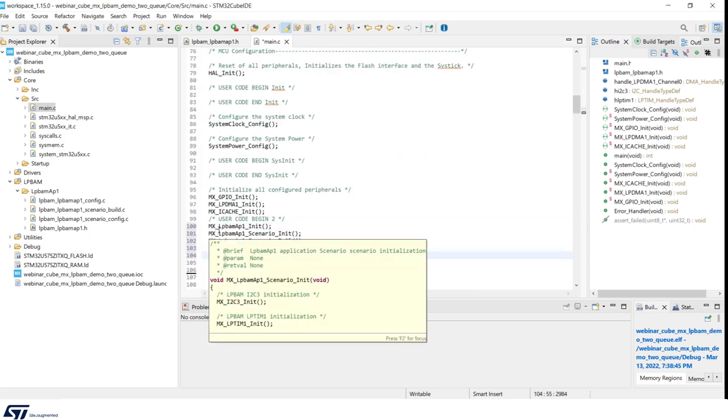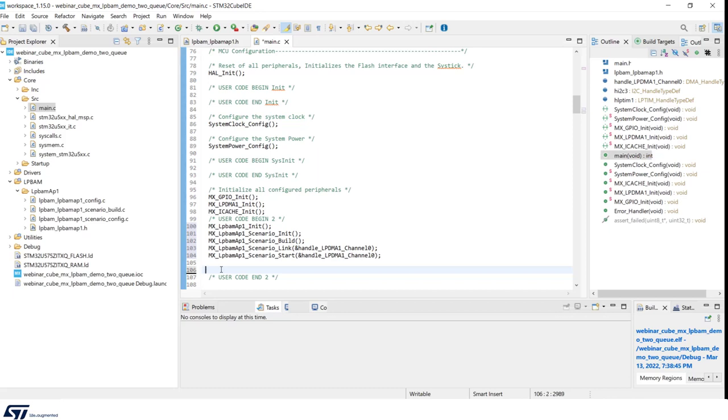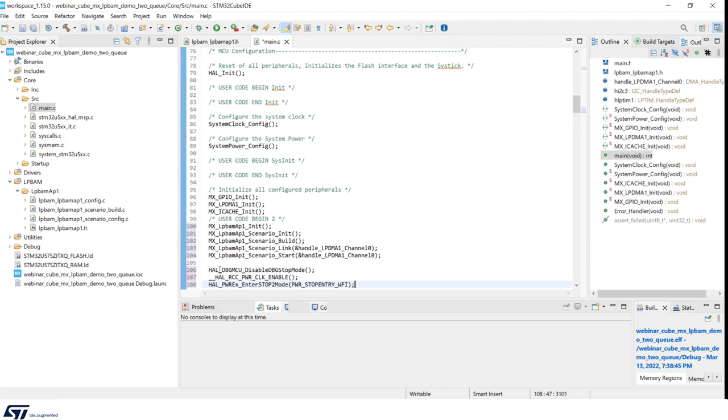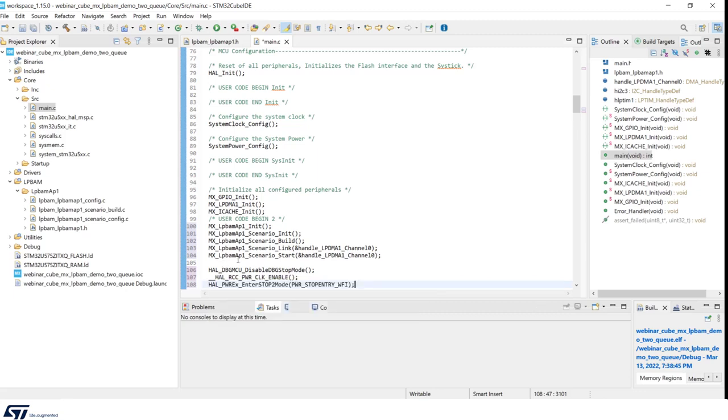We will now move to main.c and we are going to have these functions added as well as the related .h file. Once this is done, we are going to add two more functions. One for disabling the debug while being in stop mode, which helps to improve the power performances. And the second one is the HAL to enter in stop 2 mode waking up on an interrupt. In this case, it will be DMA transfer complete interrupt.